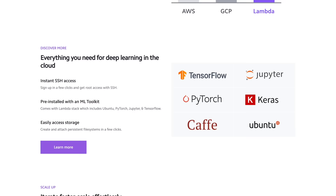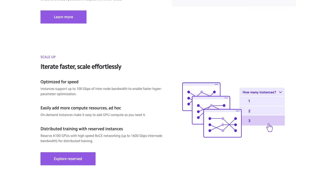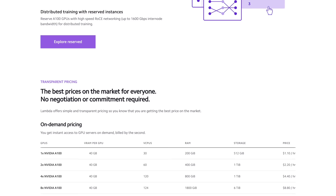That's 73% savings. Did I mention, they also offer persistent storage? So, join researchers at organizations like Apple and MIT.